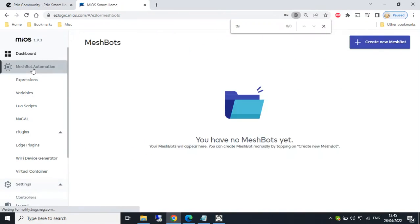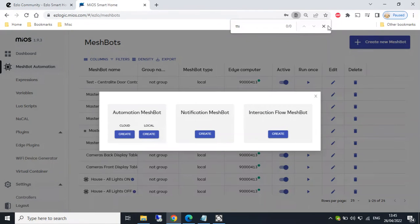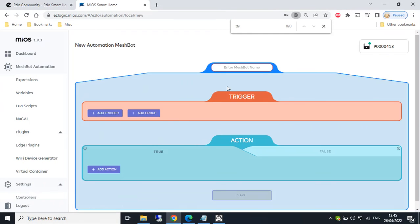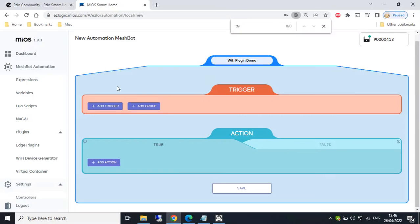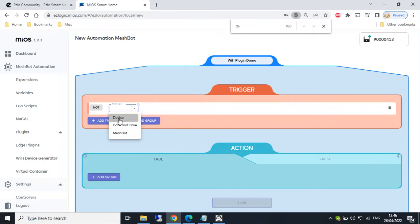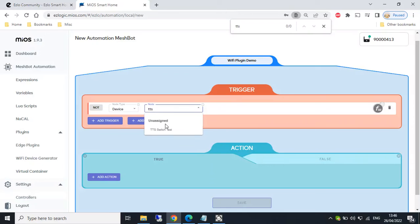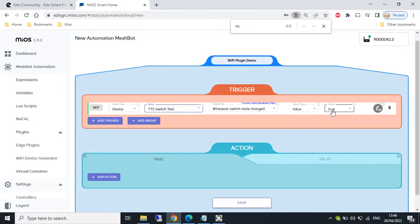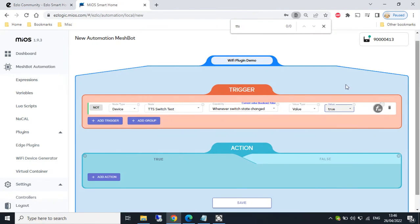And if we have a quick look at mesh spots, we create a new mesh spot local. And call this WiFi plugin demo. So as I said, we can use a trigger and we can select our new virtual switch as the trigger. If we search for that TTS switch test. So I could have this rule fire its actions based on whether that virtual switch was turned on or off.